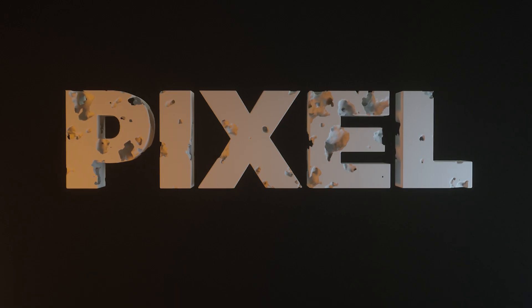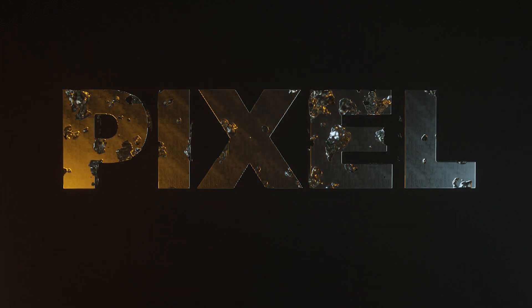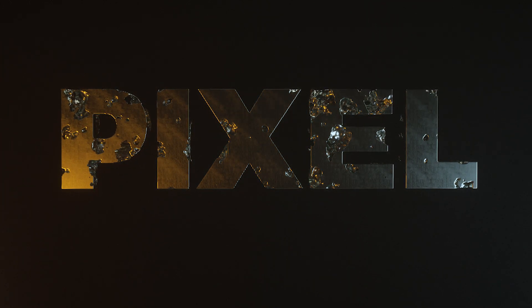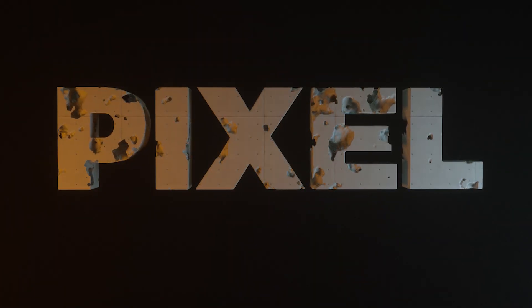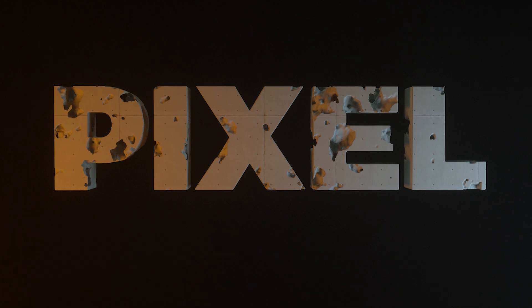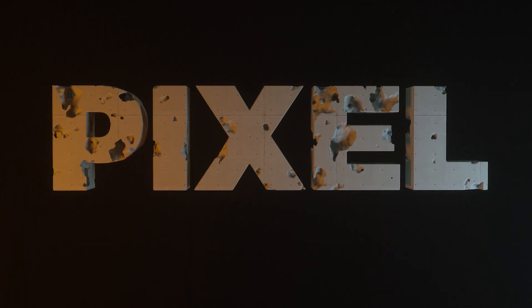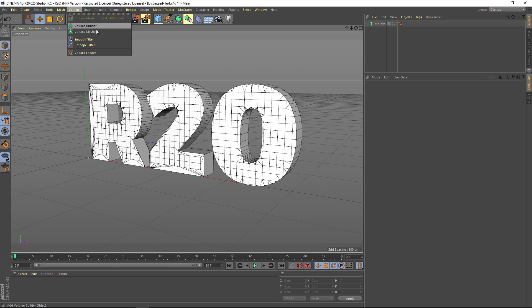Hey what's up guys, welcome to the Pixel Lab. We're going to be talking about R20 today and some of my favorite features, which are of course the new volume features and the volume modeling. This has been getting a lot of hype, but I definitely think it's worth the hype. It's a really powerful new system and lots of fun.